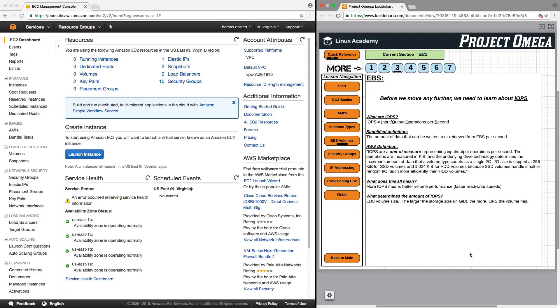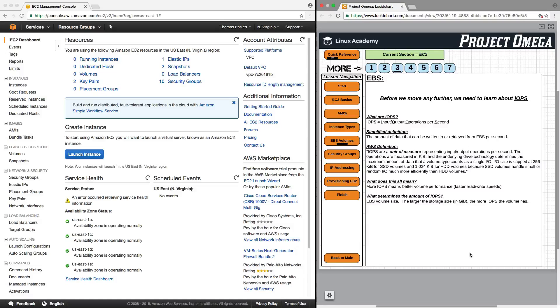So IO size is capped at 256 kibibits for SSD volumes and 1024 kibibits for HDD volumes because SSD volumes handle small or random IO much more efficiently than HDD volumes. So what does this all mean?